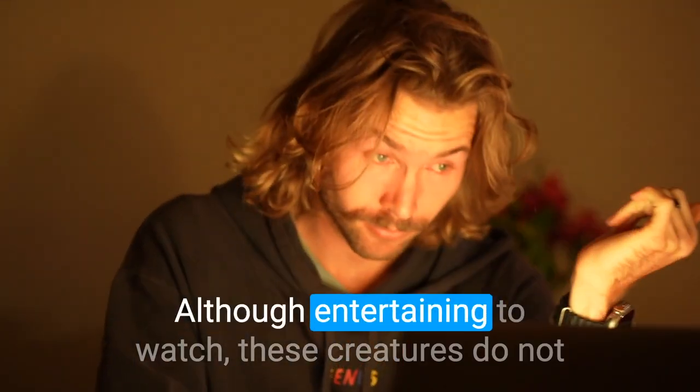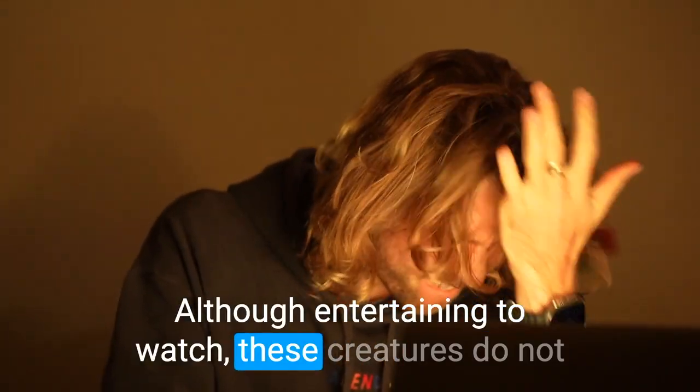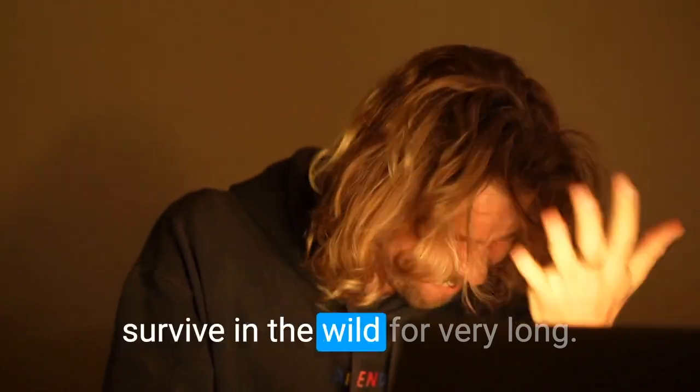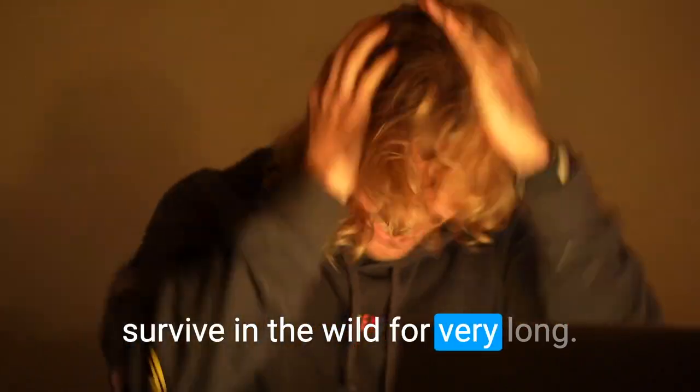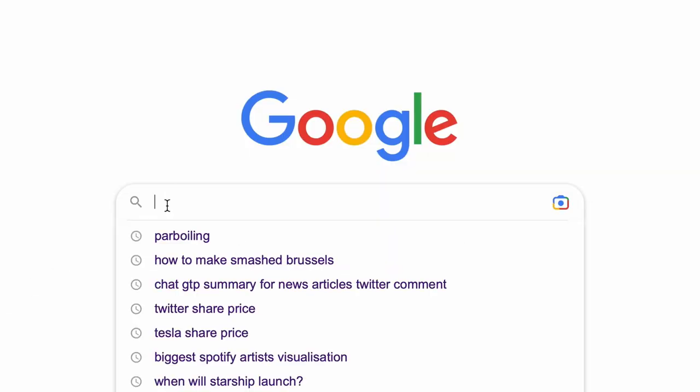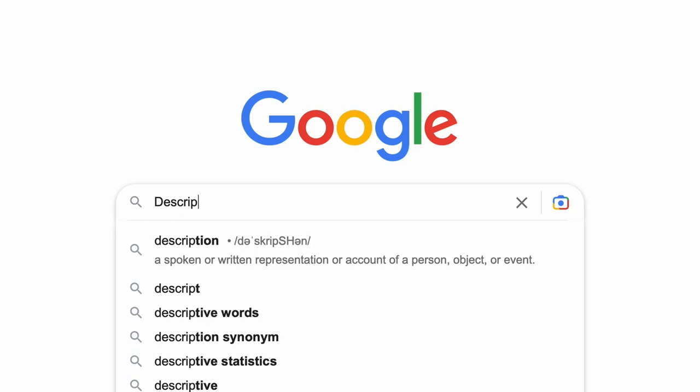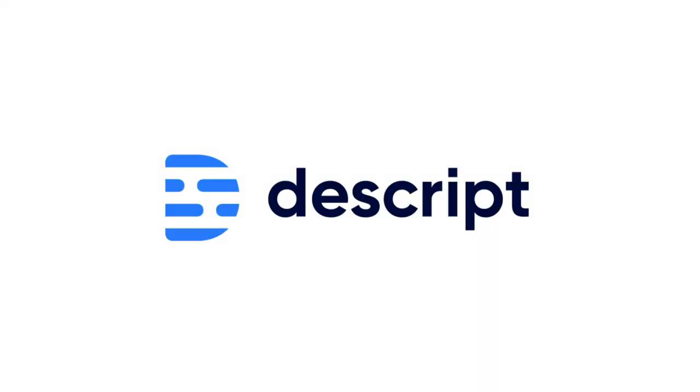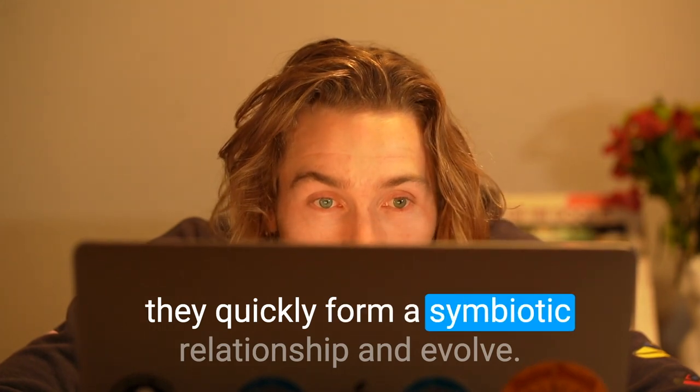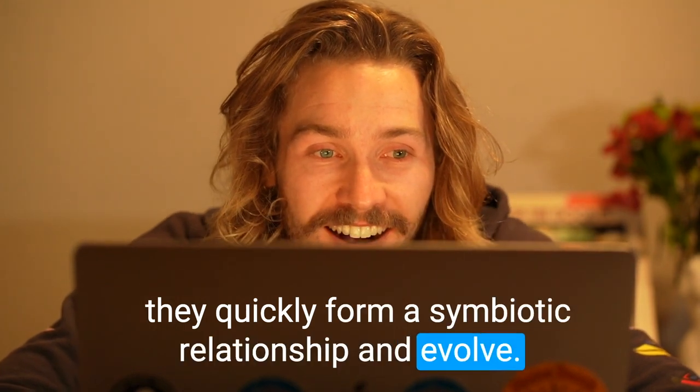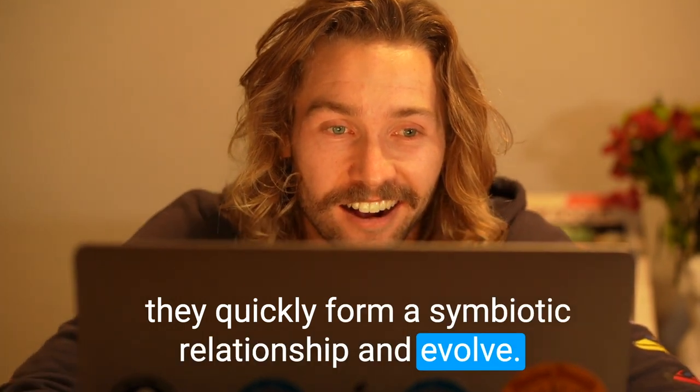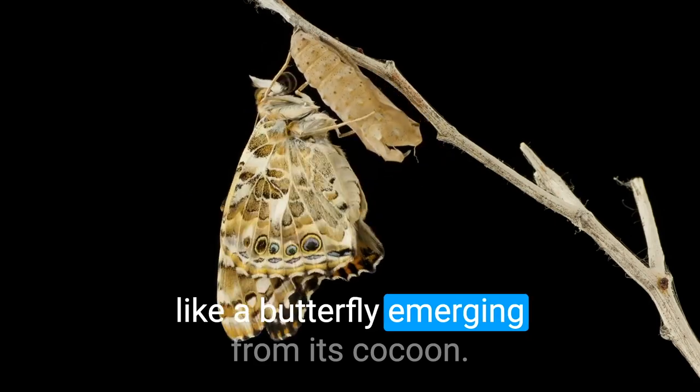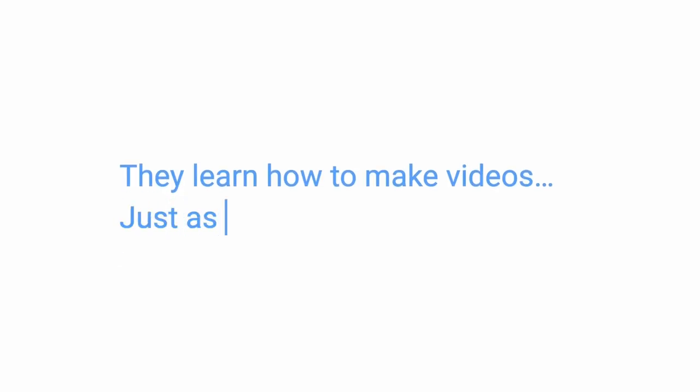Although entertaining to watch, these creatures do not survive in the wild for very long. So once they discover the transformative software tool known as Descript, they quickly form a symbiotic relationship and evolve. Like a butterfly emerging from its cocoon, they learn how to edit videos just as easily as a word document.